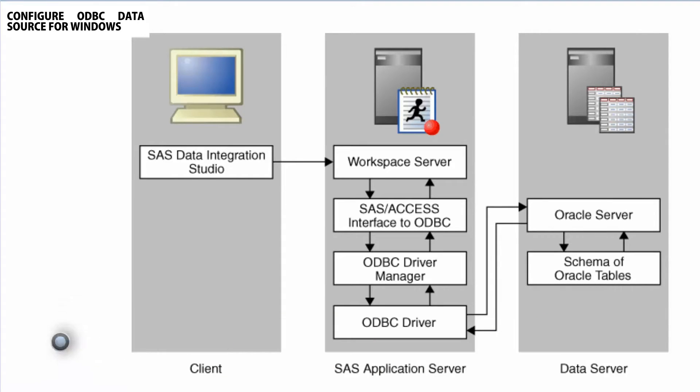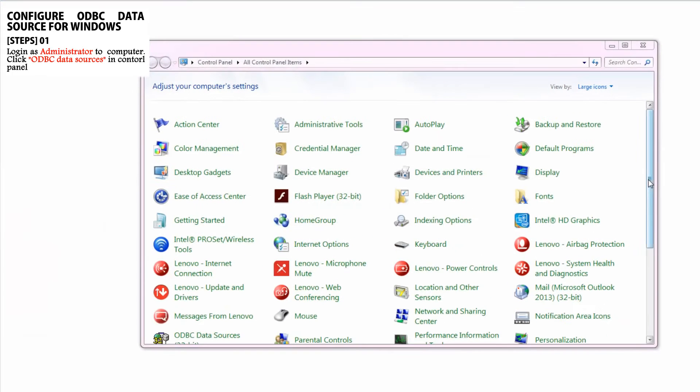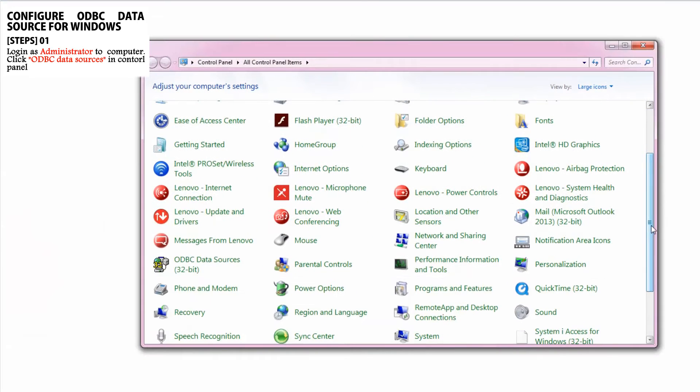Remember, when you start, log in as administrator to your computer. Then open Control Panel from the Start Menu and click ODBC Data Sources.